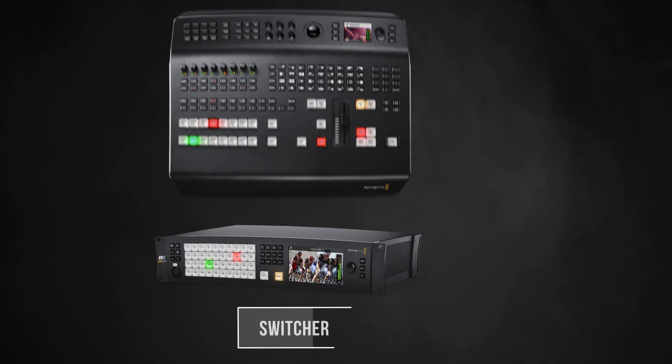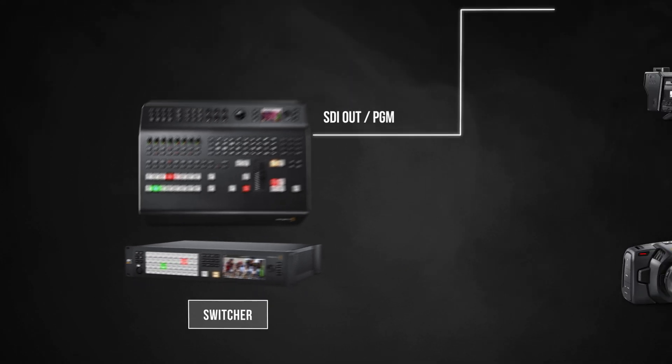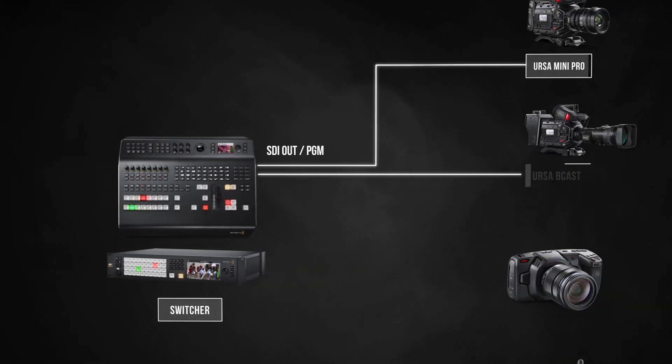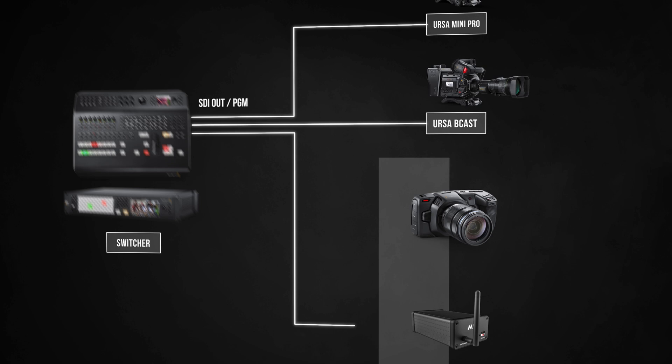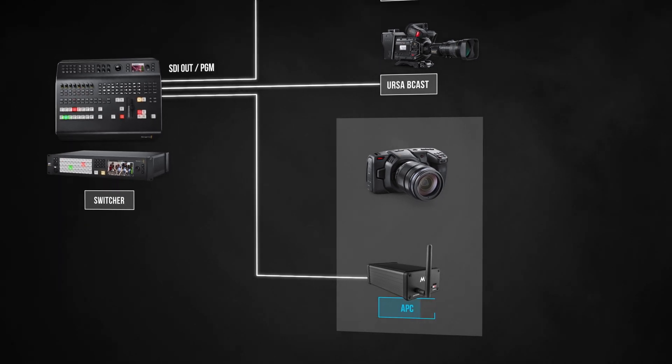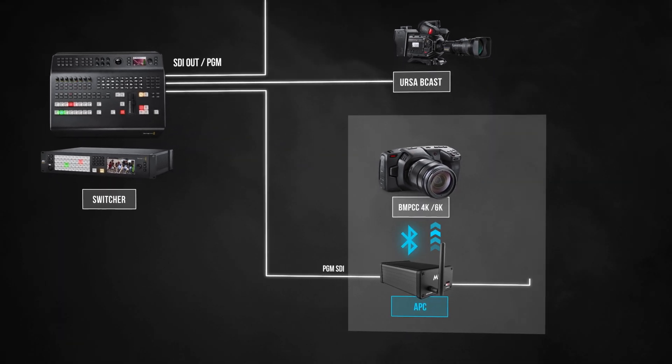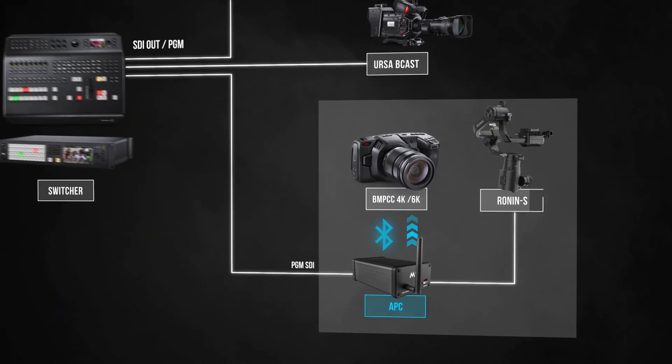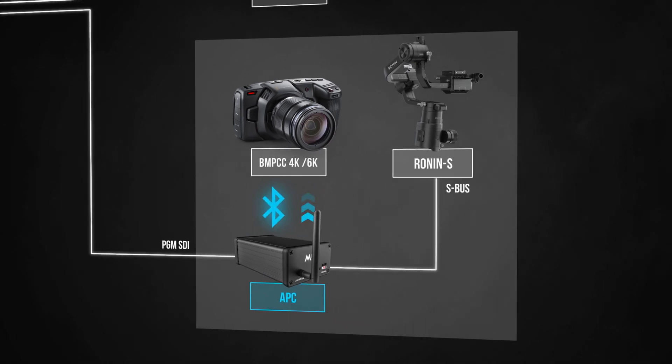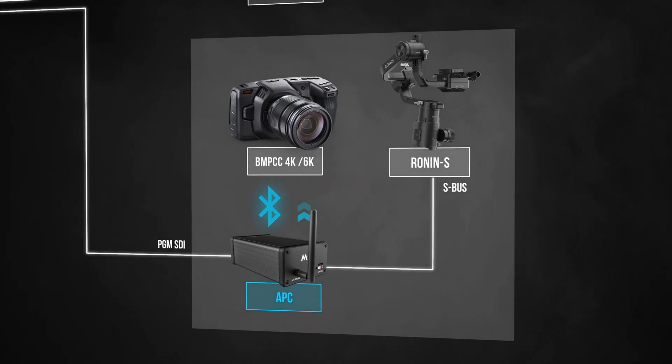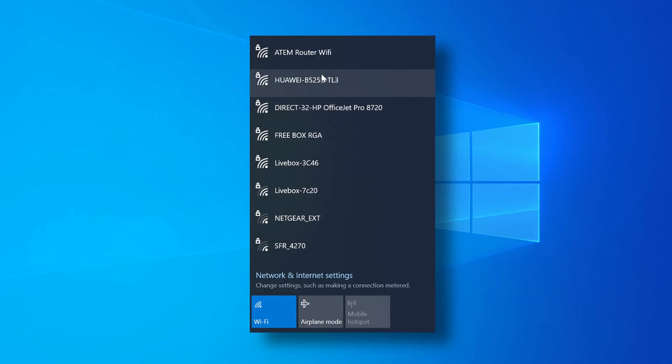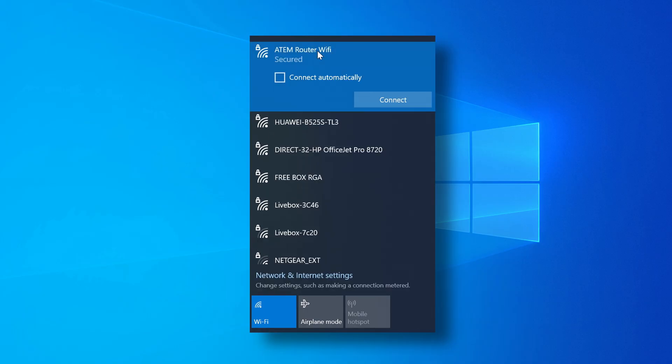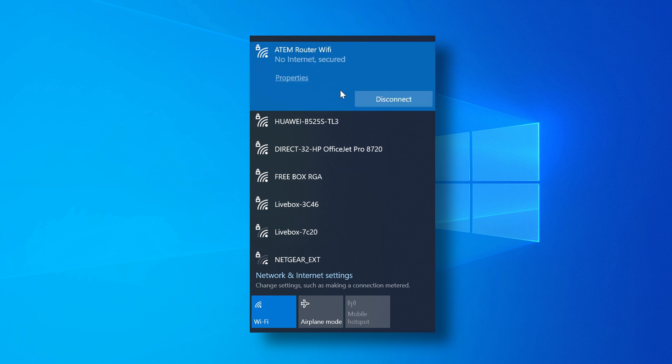Just a quick recap on the workflow. You have your ATEM switcher sending an SDI program feed to the APC, which in turn connects to the gimbal using the APC gimbal cable and to the Blackmagic camera using Bluetooth. To use the brand new Metal Control software, you just install it on your PC and then connect that PC to the ATEM router using either Wi-Fi or Ethernet.